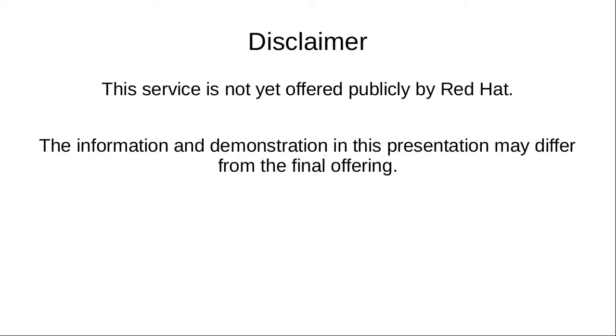A disclaimer: this service is not offered by Red Hat yet, and the information and demonstration in this presentation may differ from the final offering.